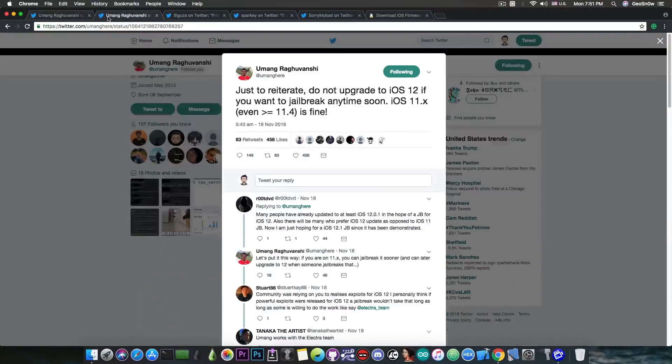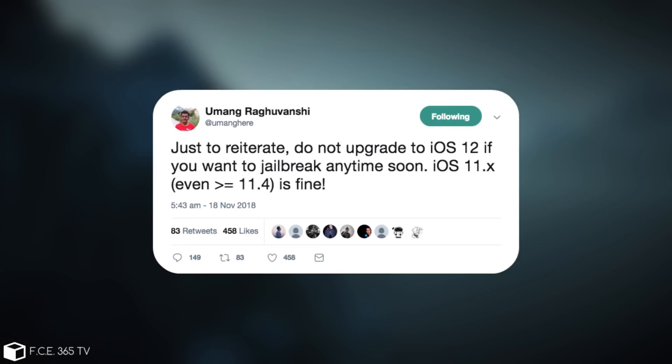But yesterday he posted, quote, just to reiterate, do not upgrade to iOS 12 if you want to jailbreak anytime soon. iOS 11.x, even iOS 11.4 is fine.